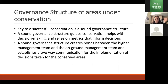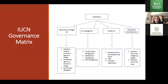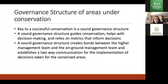Key to successful conservation, whether protected areas or Biosphere Reserves, is their governance structure. A sound governance structure guides conservation, helps with decision-making, and creates a bond between the on-site management team and stakeholders, whether international or national. Protected areas and Biosphere Reserves have completely different governance structures because they are based on completely different rules and regulations.